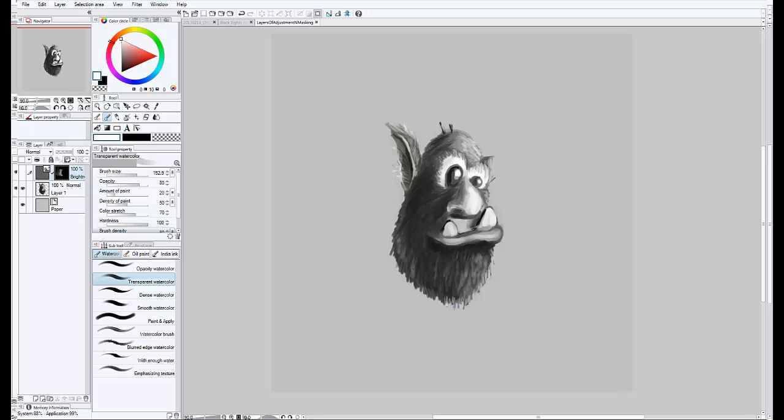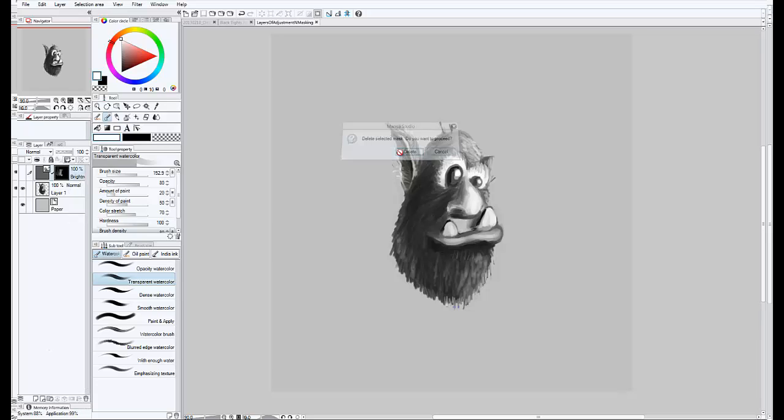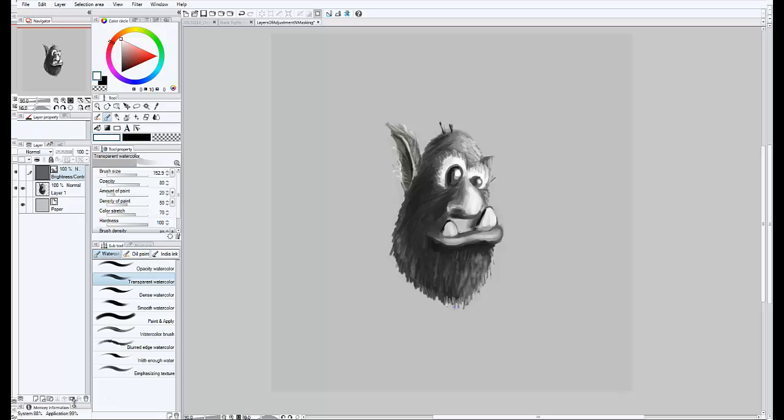Hi everybody out there in YouTube land. I just thought I would duck in quickly and give a quick video tutorial of something I learned in Manga Studio 5. It's in all the manuals, it's nothing I made up of course, but it is something that helped me a lot in what I've been doing lately, which is digital painting.